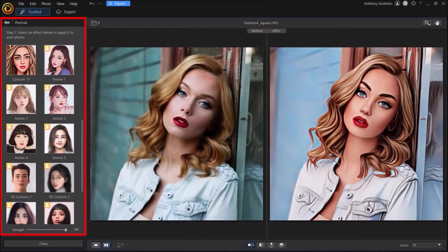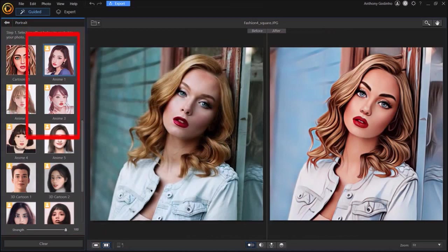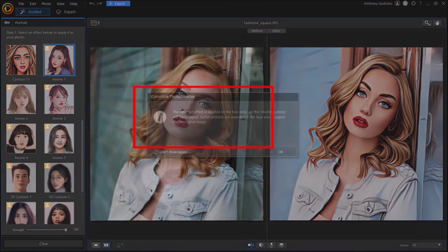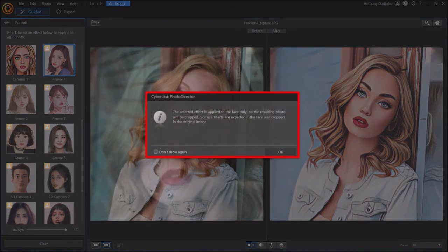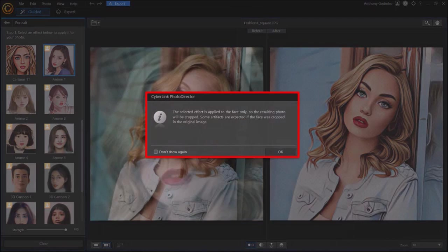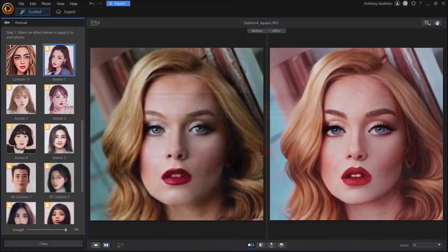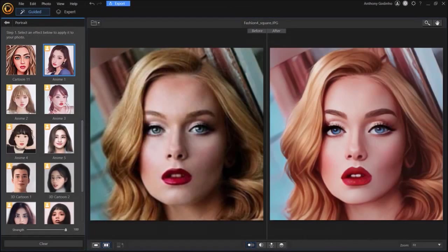So for example, if I click on this first anime 1 option, you'll see this dialog box pop up indicating that it'll crop the photo once it applies the effect. So I'll click ok, and as you can see it cropped the image.